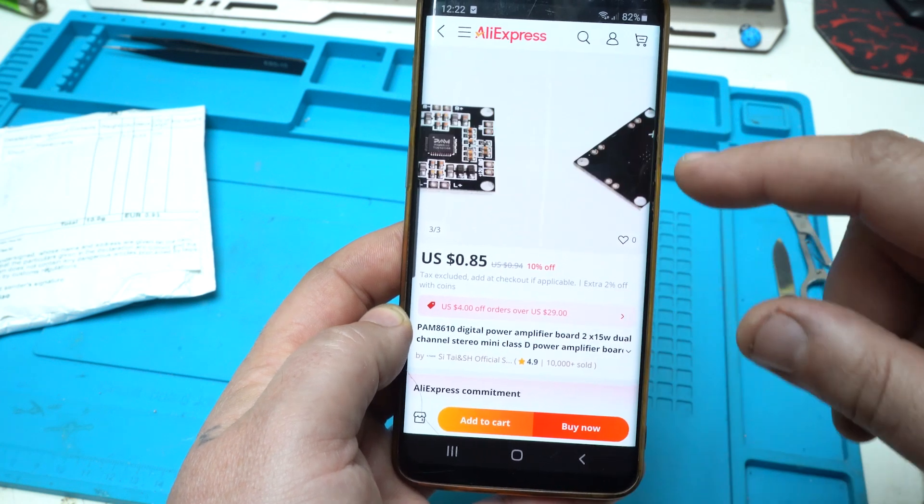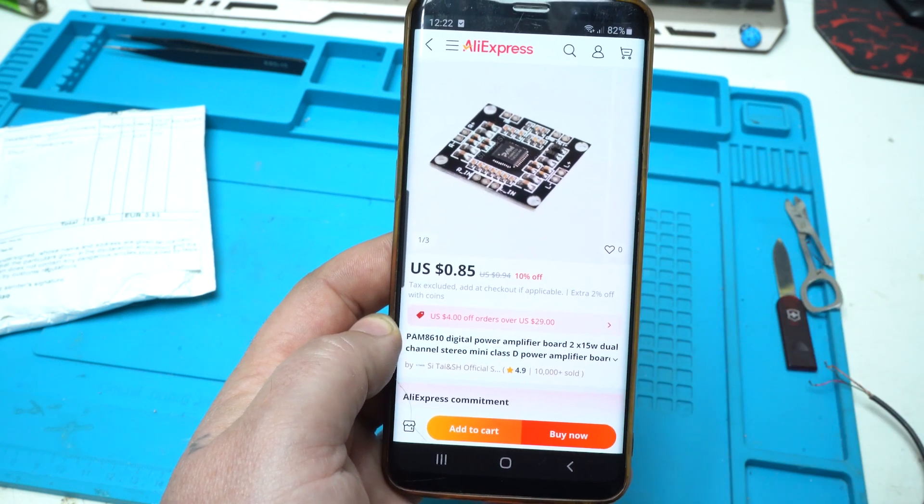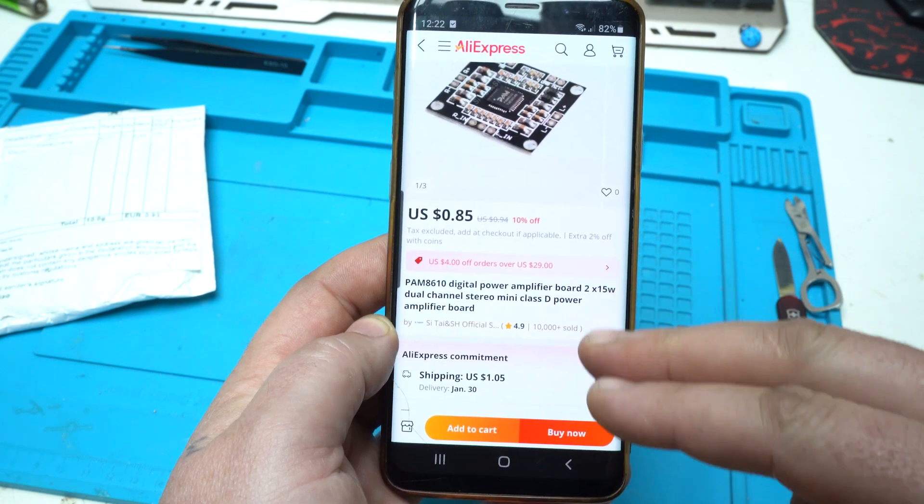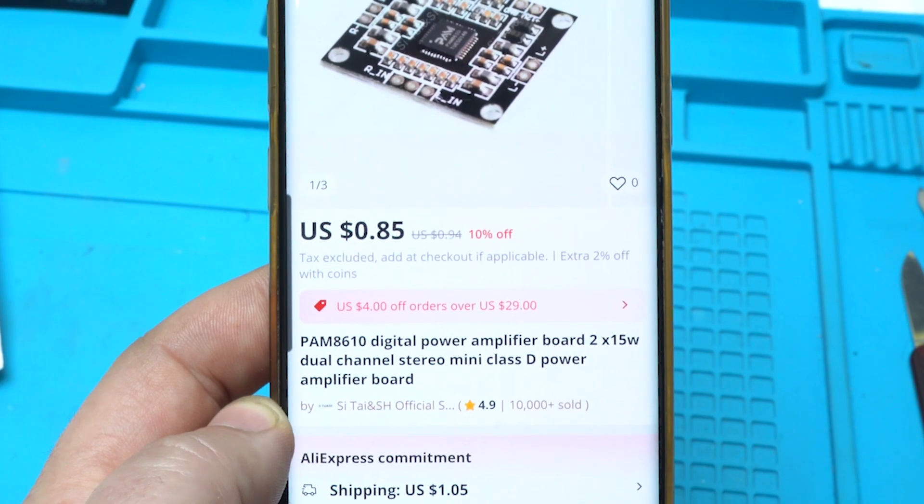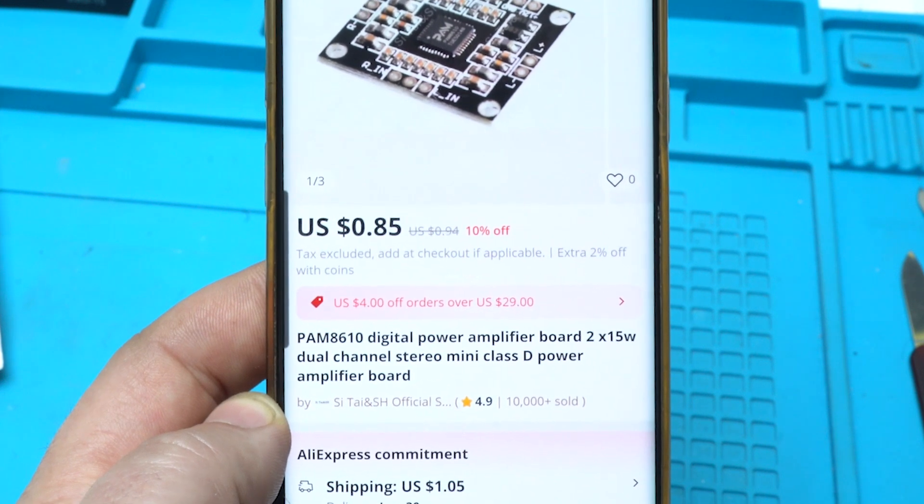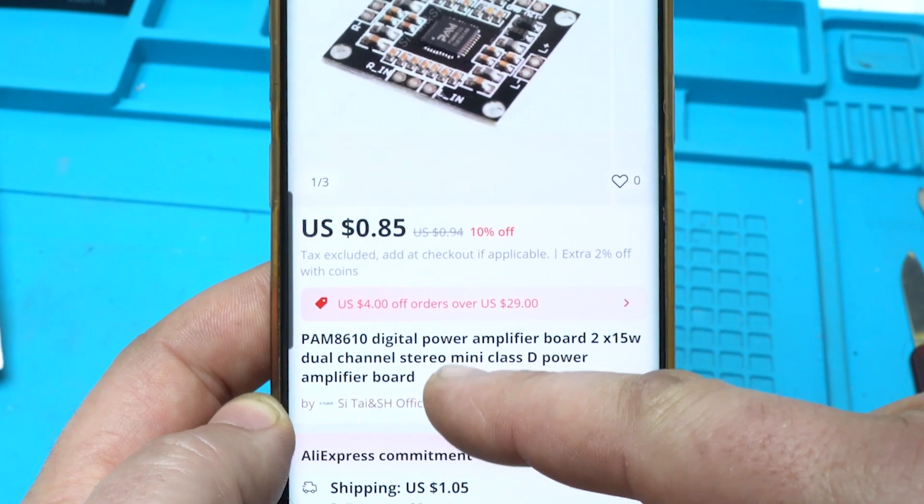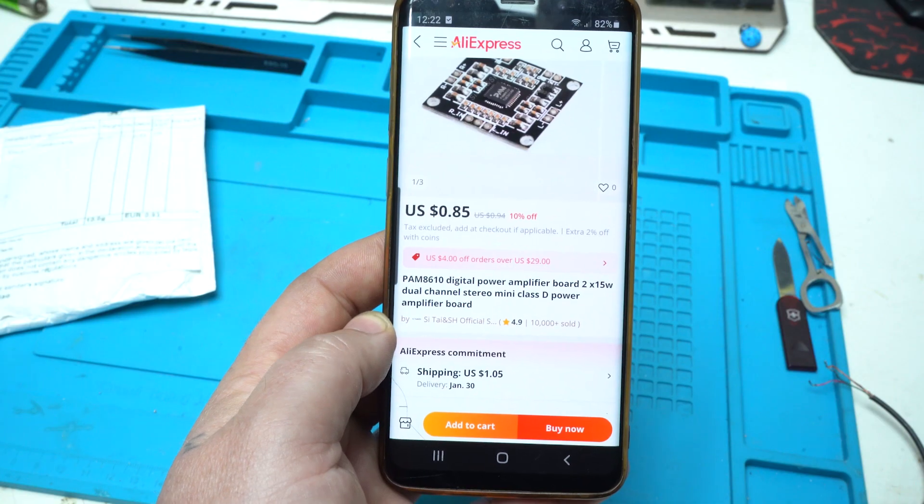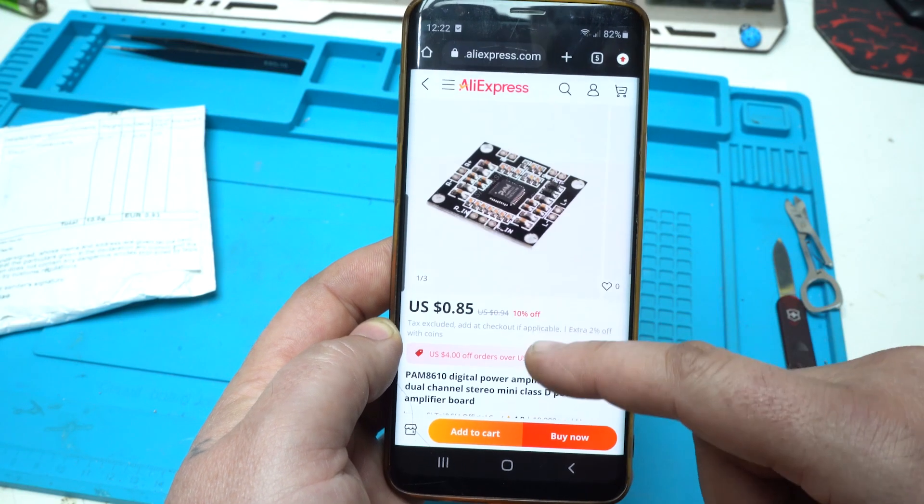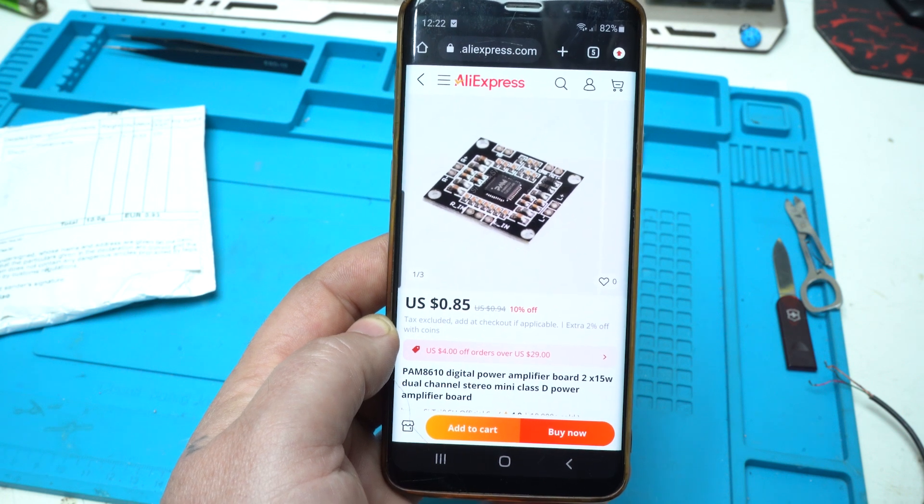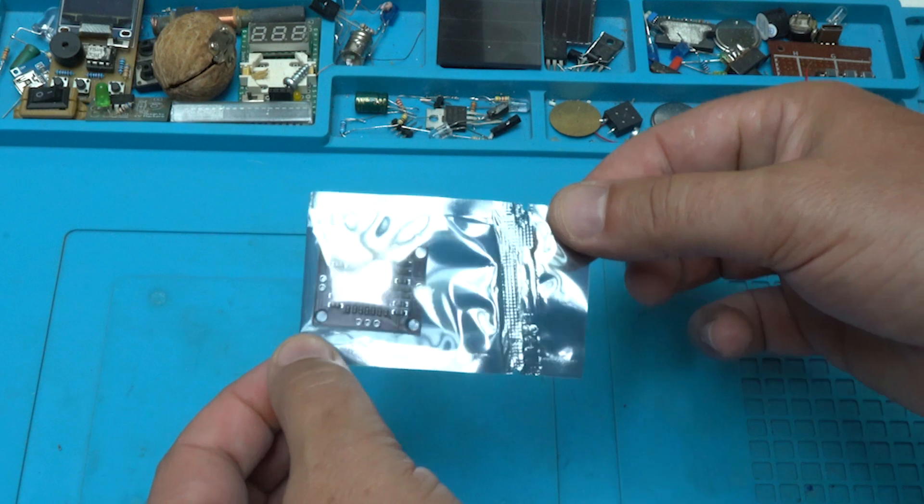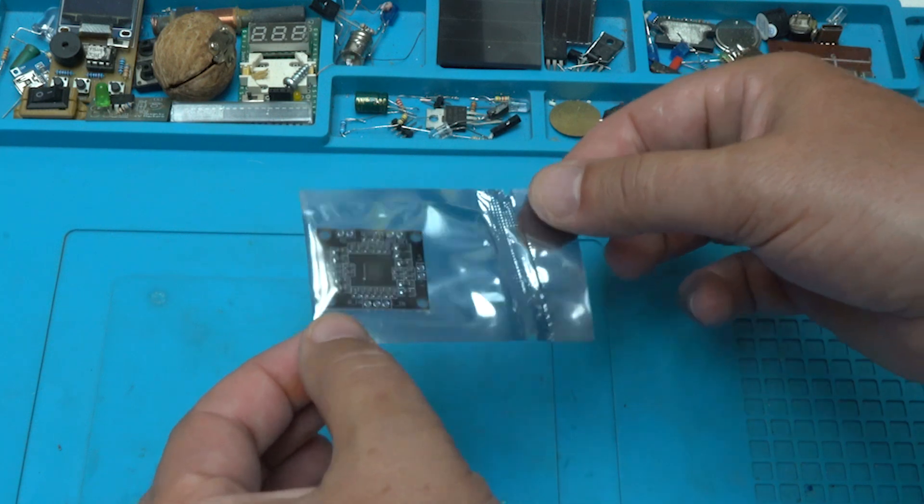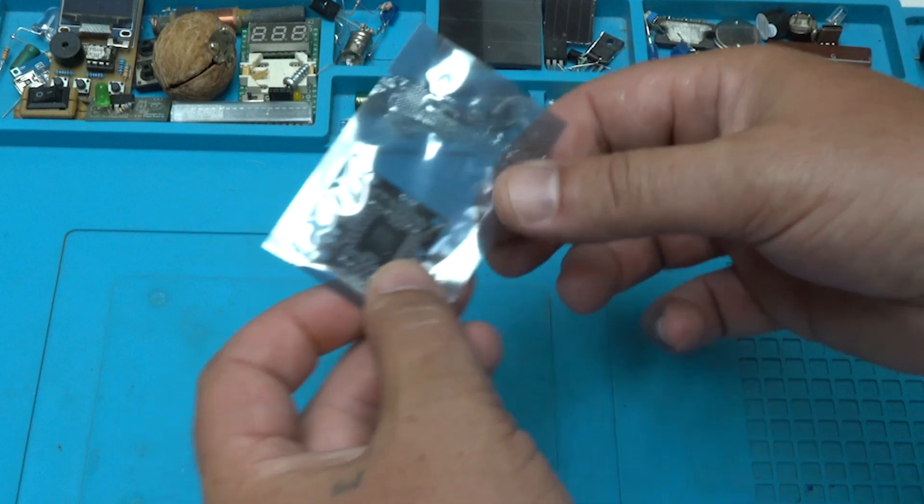From Aliexpress for $0.85 I ordered a PAM8610 Digital Power Amplifier Board 2x15W Dual Channel Stereo Mini Class D Power Amplifier Board. Under one dollar, that is a great find. Almost one dollar with free shipping from Aliexpress.